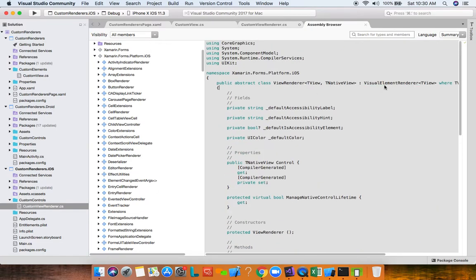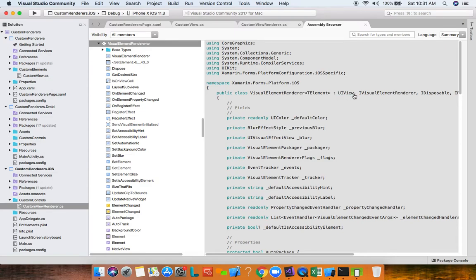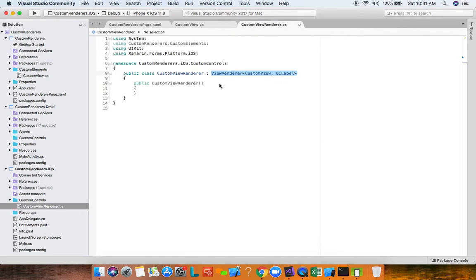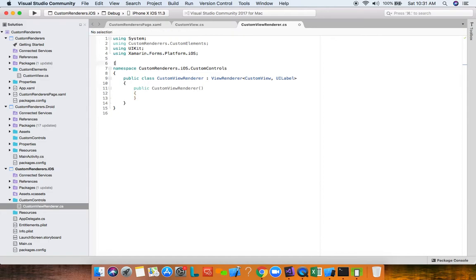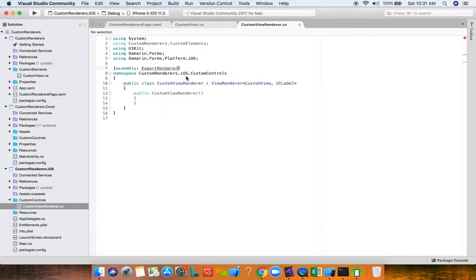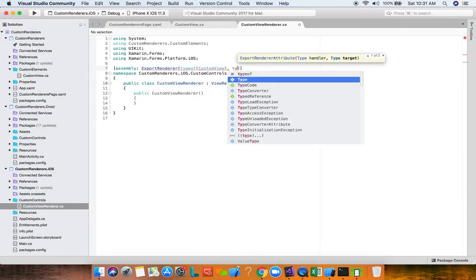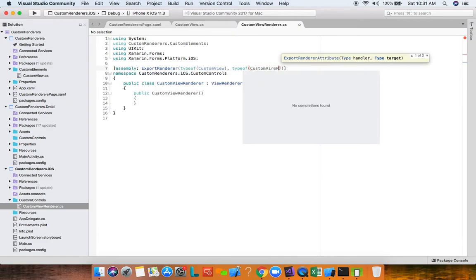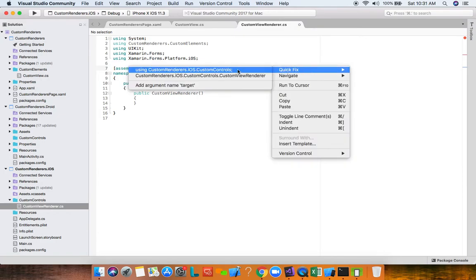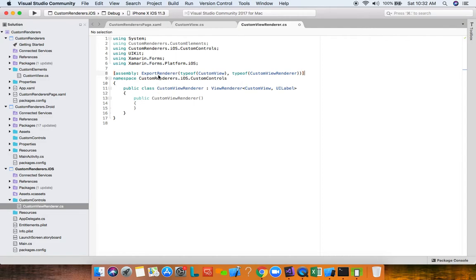We need an assembly-level ExportRenderer attribute. When Xamarin Forms initializes, it scans the loaded assemblies, finds these ExportRenderer attributes, and creates an internal mapping from the Xamarin Forms element type — CustomView — to the renderer type — CustomViewRenderer. Because we're outside the namespace we bring in the using for CustomControls.